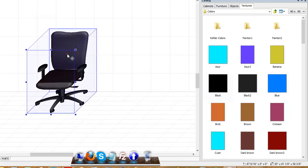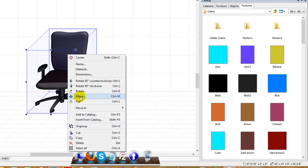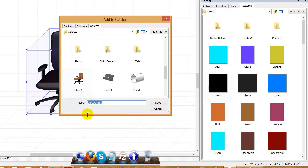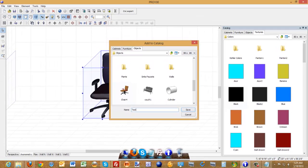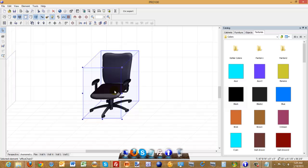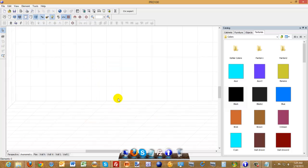Alright, and then you just hit right click, save to catalog, let me give it a name called Test. I'm going to save it under Objects, so now I can delete.